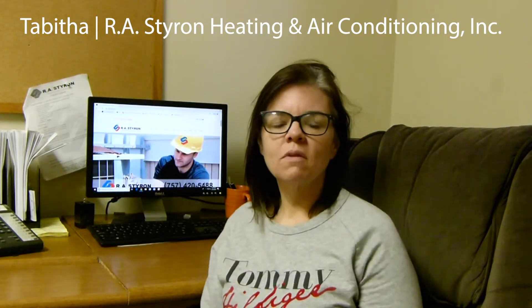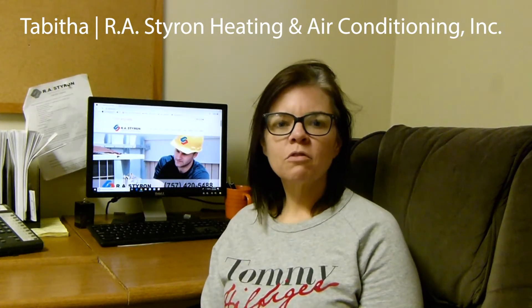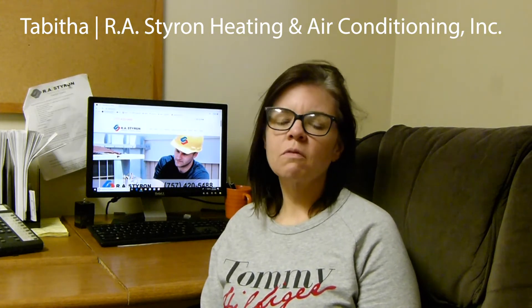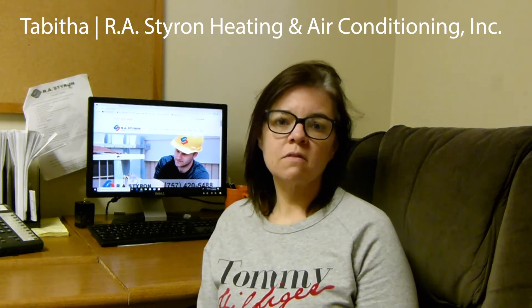We used to use the phone book for all of our leads. When that stopped working for us, we searched for a few different online marketing companies with very little to no success.